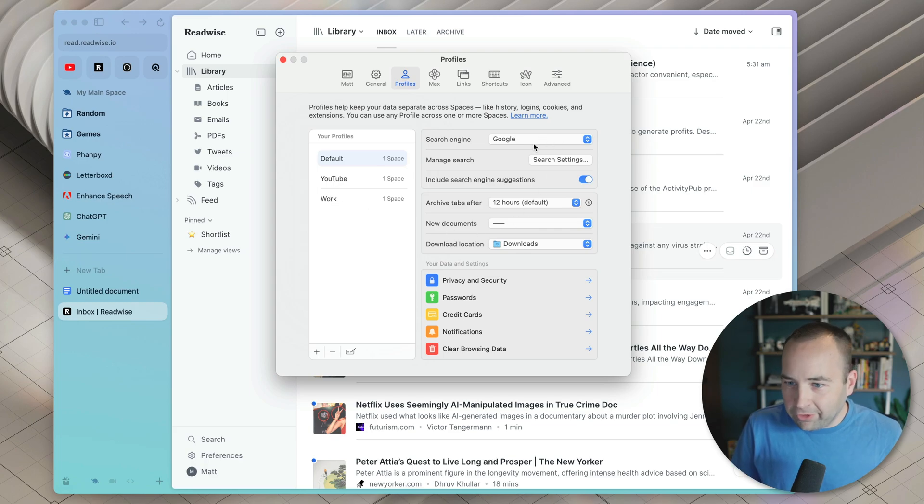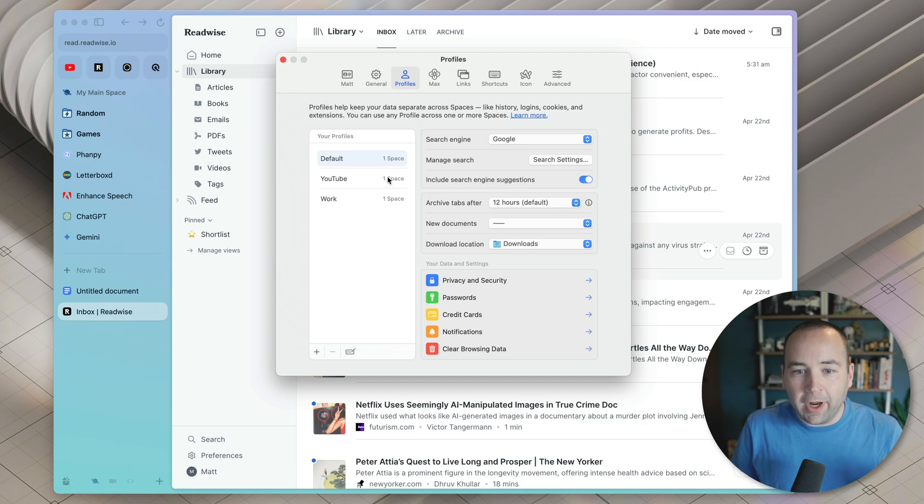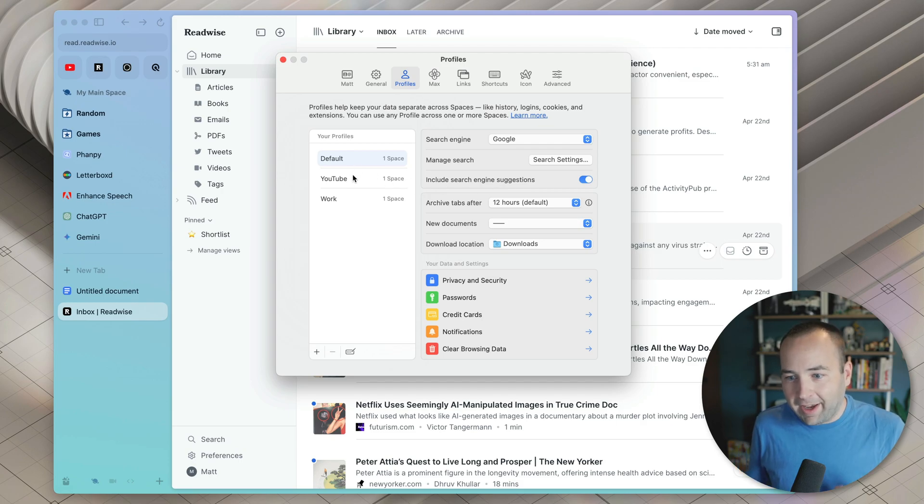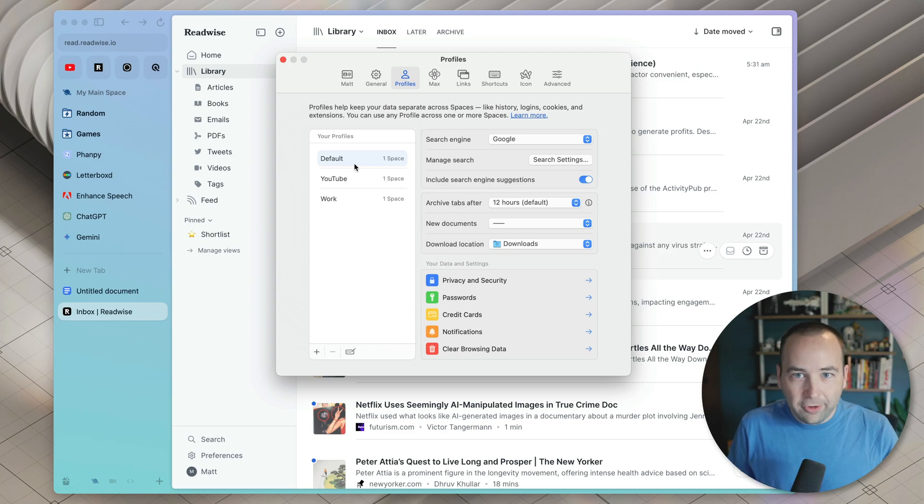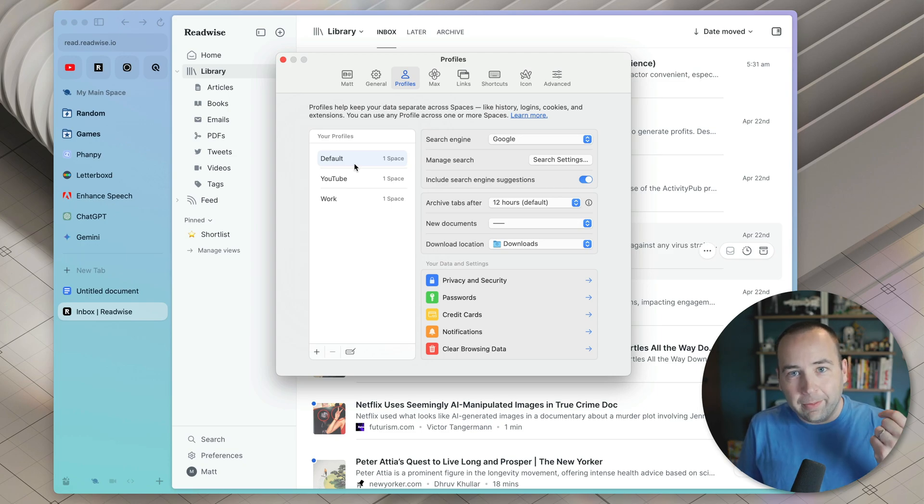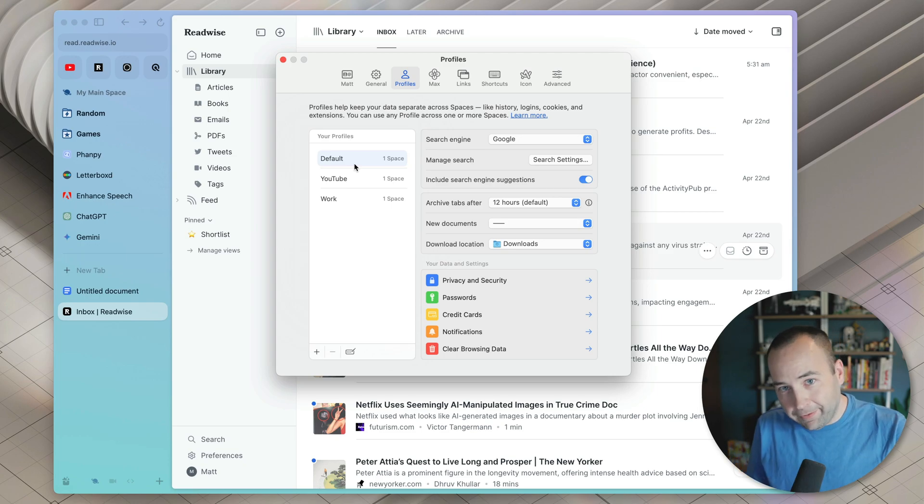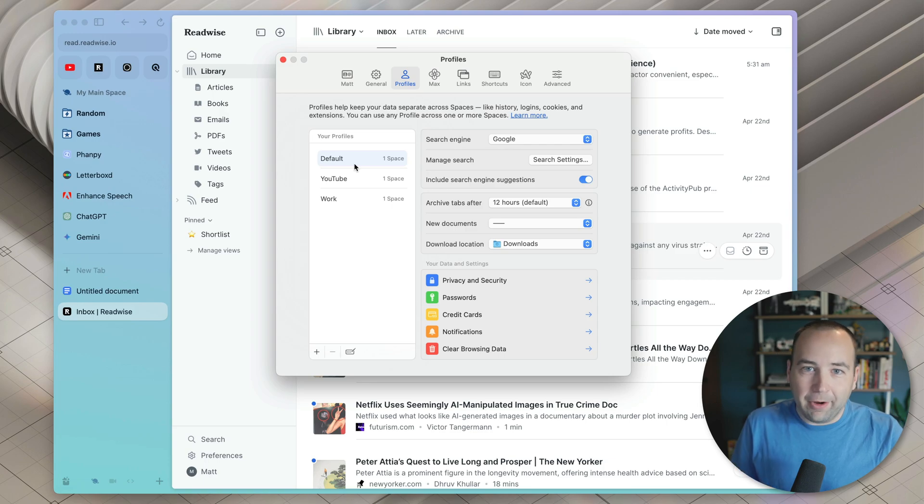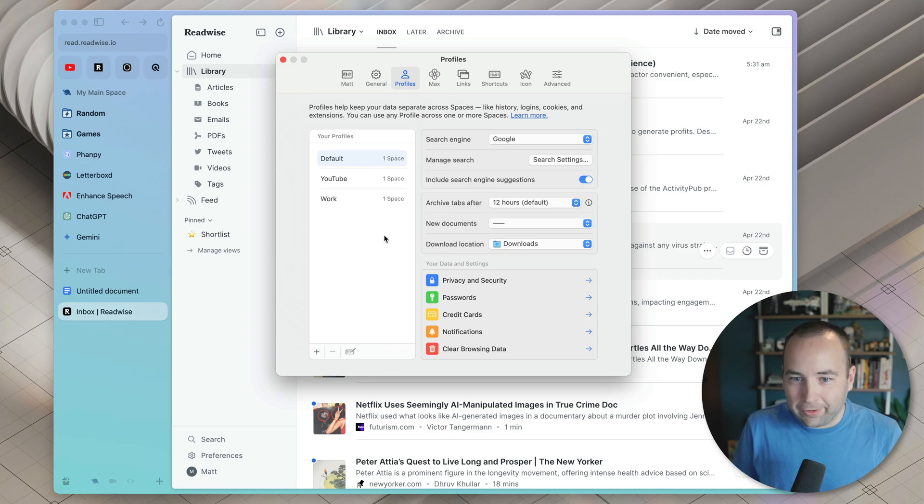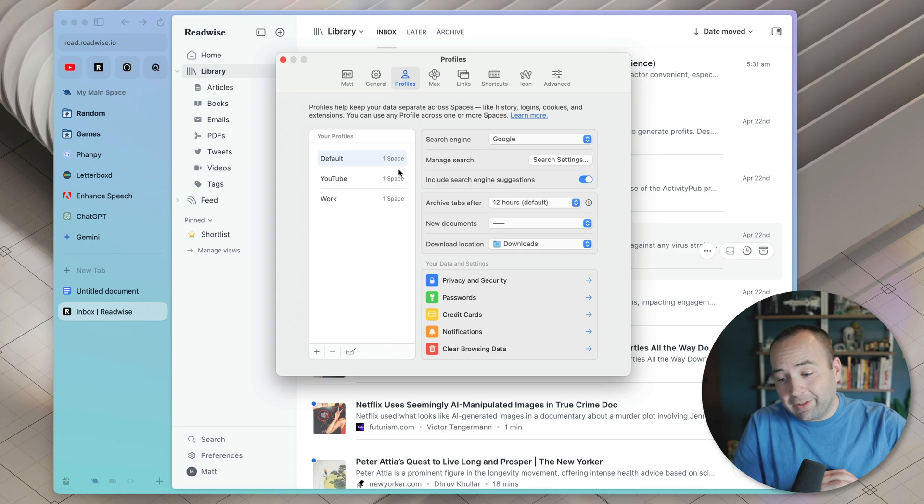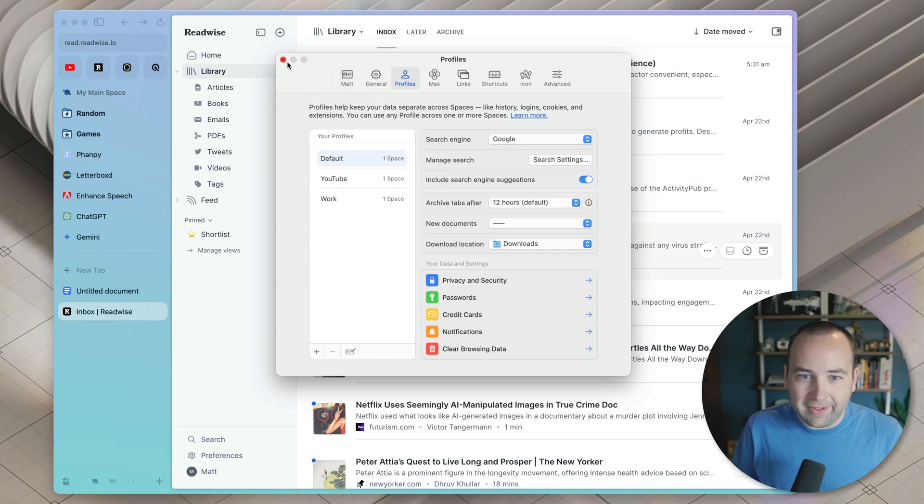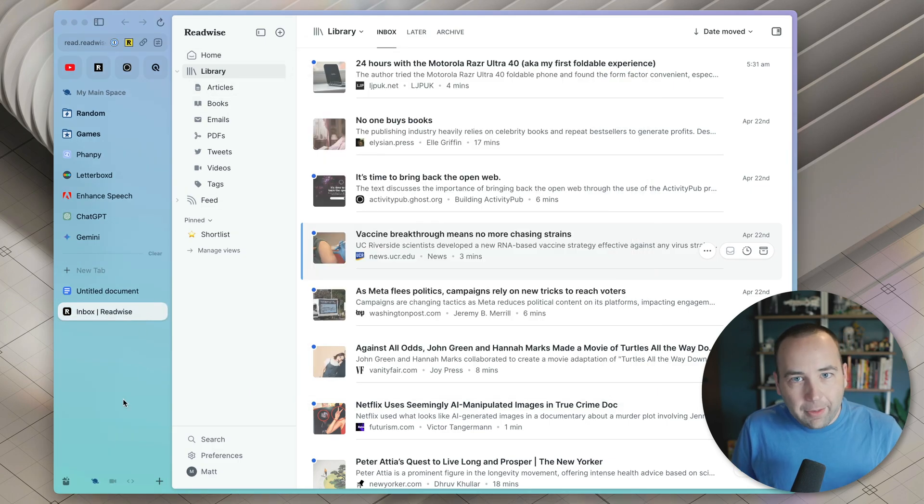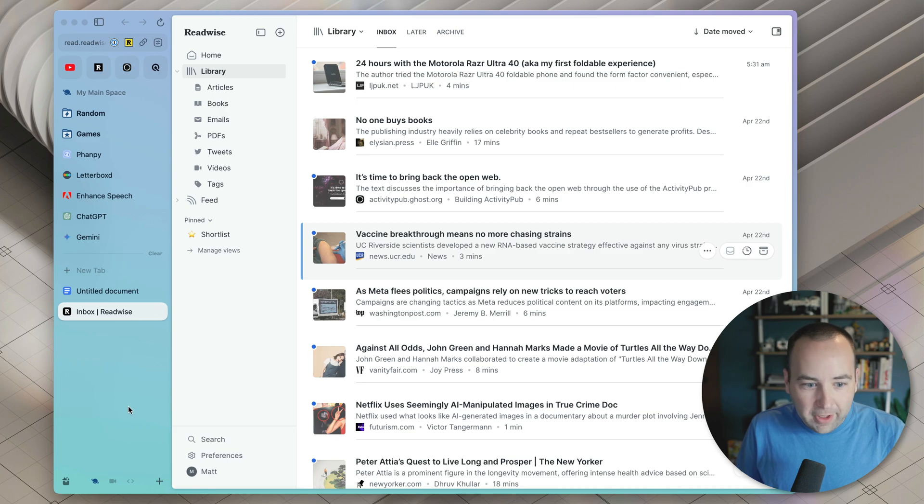And I can set different search engines for these. I can be, whenever I'm in one of these profiles, I'm going to be signed into different accounts. So for example, when I'm at home watching YouTube, that's one Google account. When I'm managing Better Computer, that's a different Google account. And when I'm at work, that's my work Google account. So I want to have different Google accounts signed in. That's a major pain in most other browsers. Profiles makes it super easy.